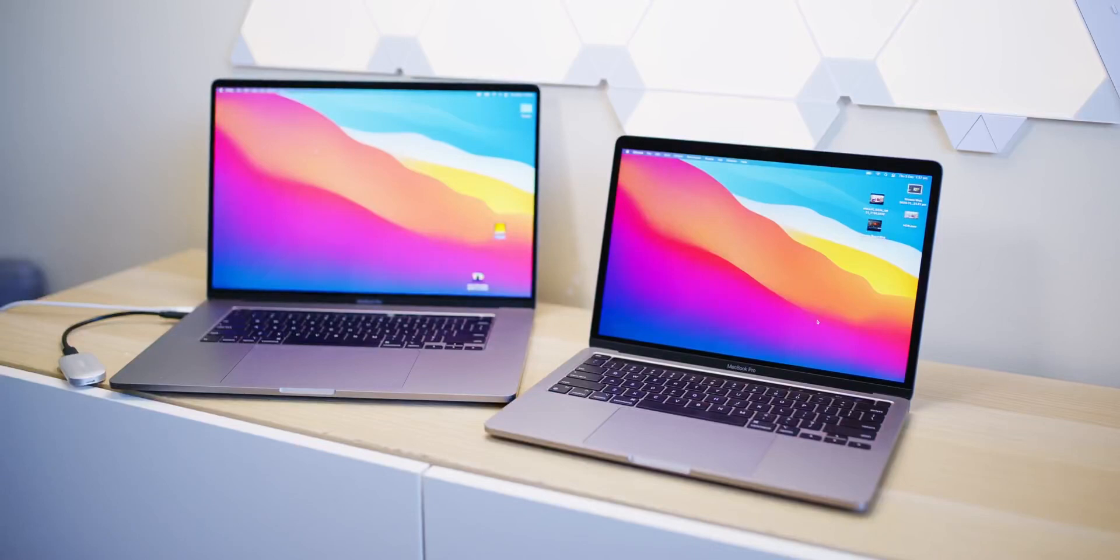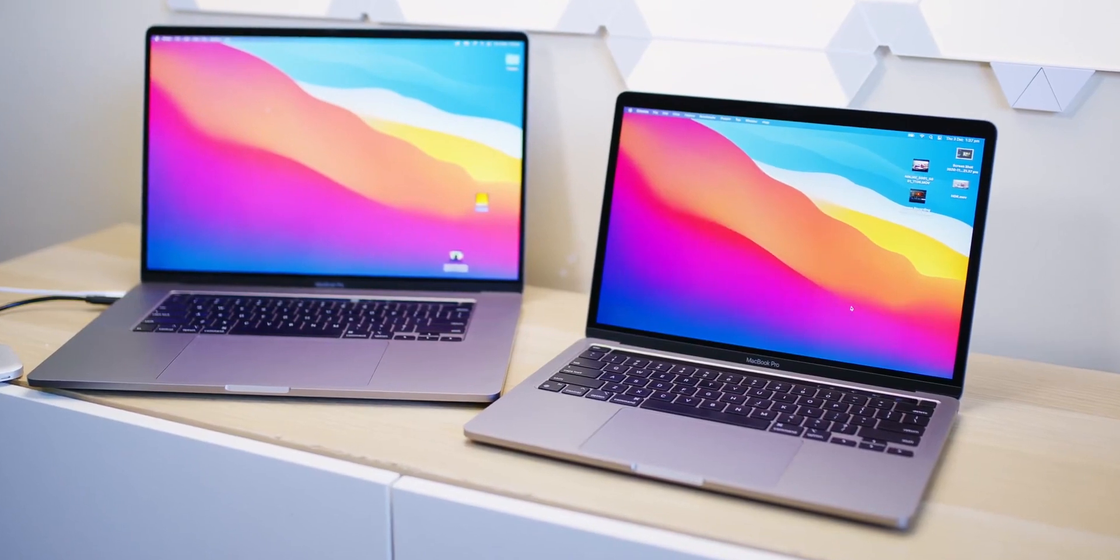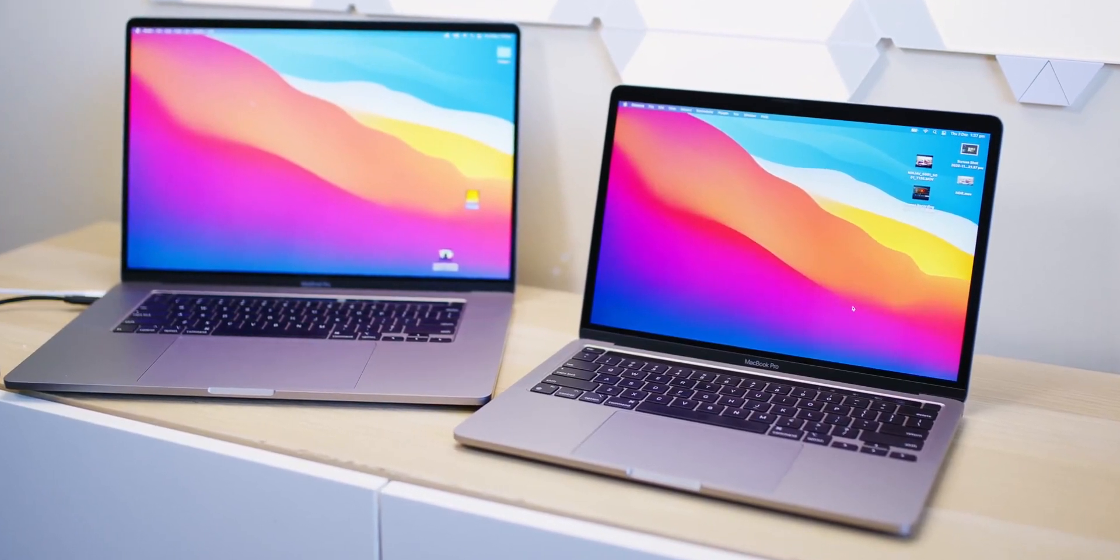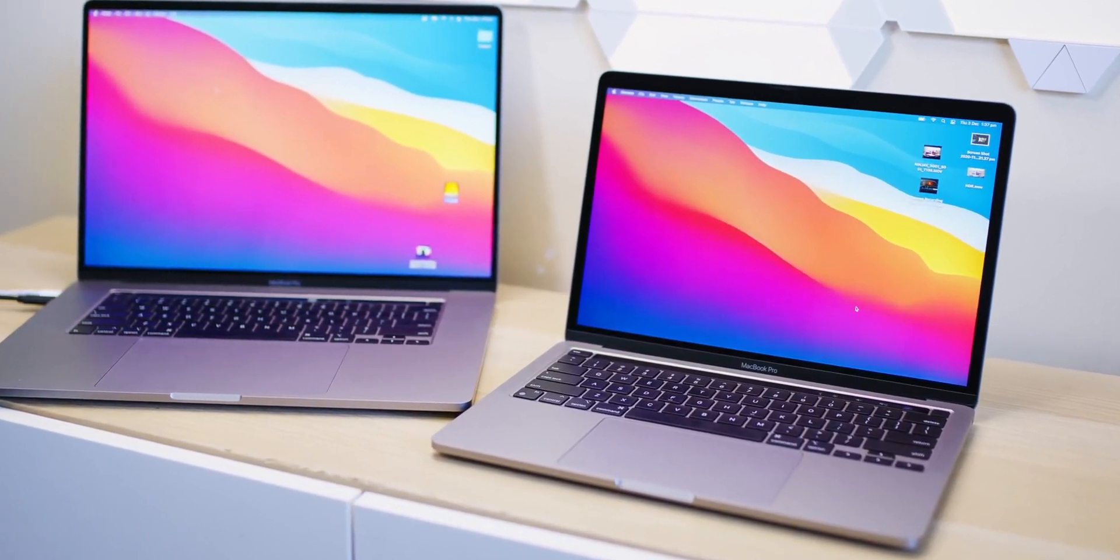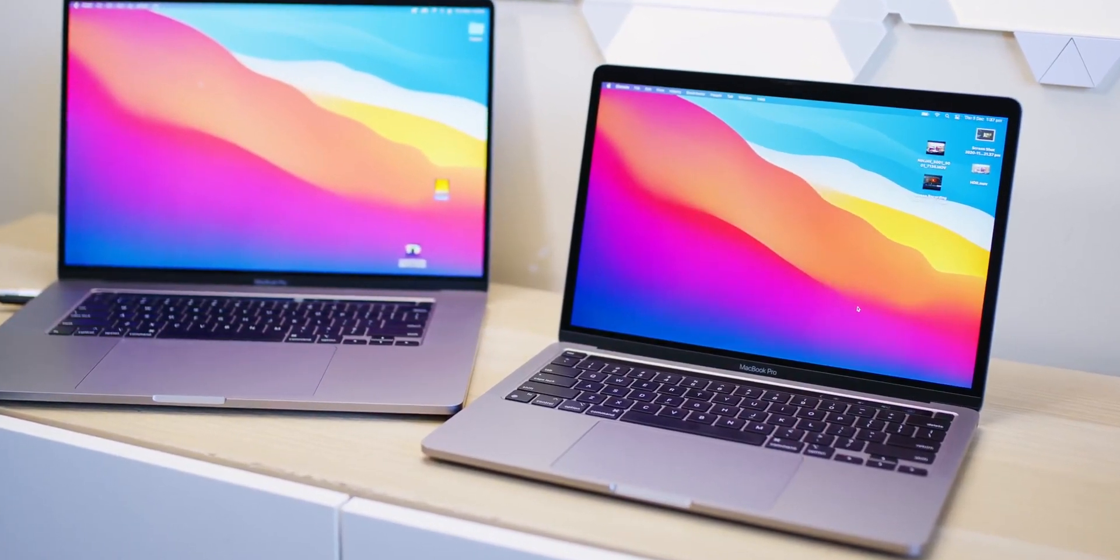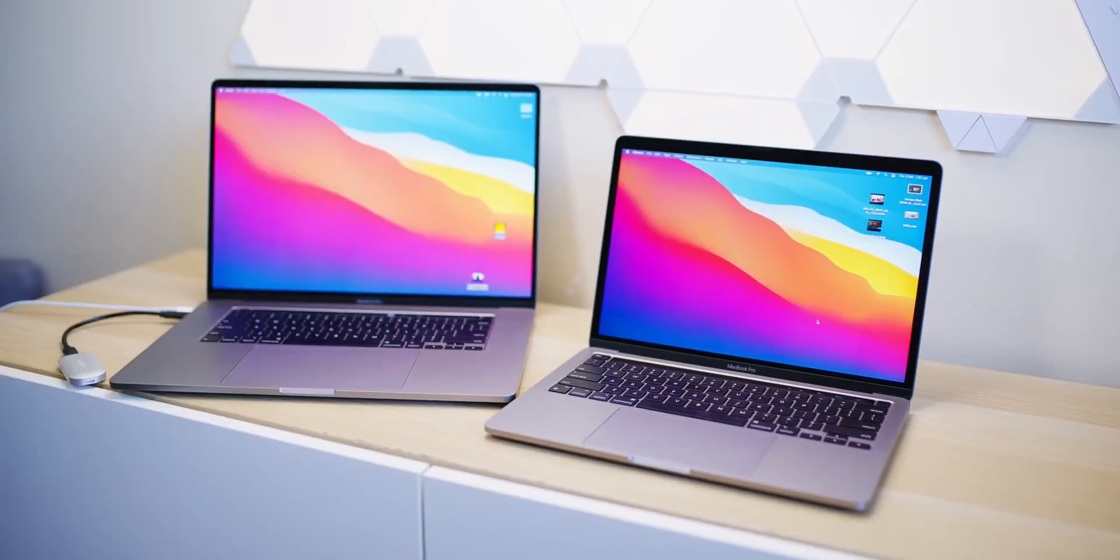Hello there champs, now there's new Macs coming out, the new M1X Macs, the MacBook Pro 14, MacBook Pro 16, dropping within the next month or so, but I'm going to tell you why in this video the M1 Macs cannot be beat, MacBook Air and MacBook Pro 13, the current M1 Macs.